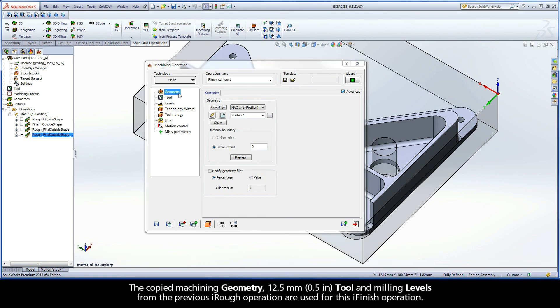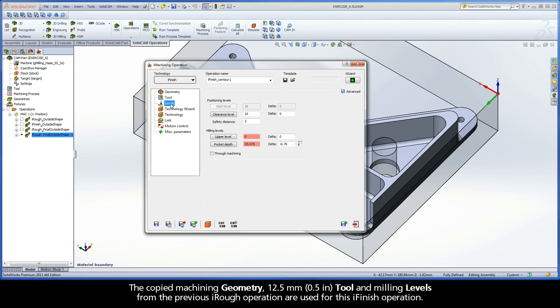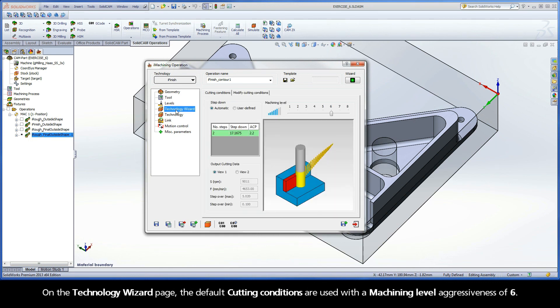The copied machining geometry, 12.5 mm tool, and milling levels from the previous iRough operation are used for this iFinish operation. On the Technology Wizard page, the default cutting conditions are used with a machining level aggressiveness of 6.